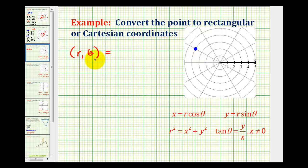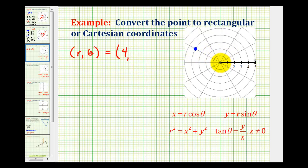Remember, there's an infinite number of ways to identify this point using polar coordinates. Let's go ahead and use a positive value for r, so r will be one, two, three, four, and let's let theta be the least positive angle that has a terminal side that would pass through the given point. So this would be 150 degrees.